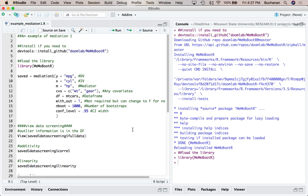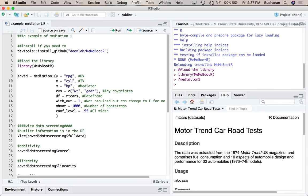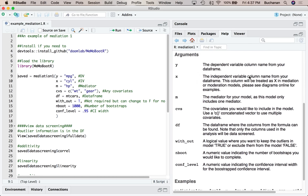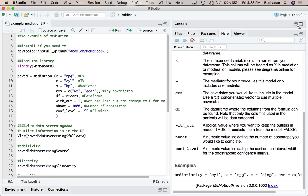We're going to use the mediation_one function, meaning simple mediation with one mediator. This is akin to Model 4 in Process. We're going to add more complex mediation, moderation, and mediated moderation as we go this summer. If you want to learn more about a function you can type question mark then mediation_one and that'll give you a description of all the arguments and some examples.